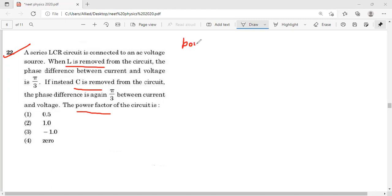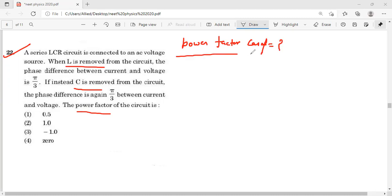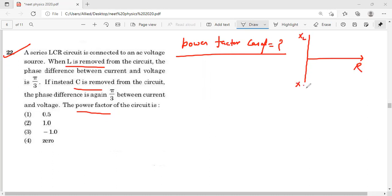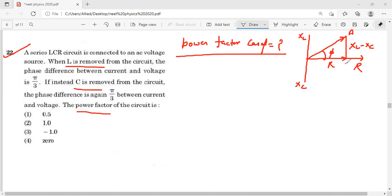Power factor क्या है — we know power factor होता है cos φ। LCR circuit में R होता है, XL होता है, XC होता है। इससे impedance triangle बनती है जिसमें φ होता है। Basically अगर power factor चाहिए तो φ की value चाहिए। तो tan φ = (XL − XC) / R — यह हमारी common formula है जो दोनों conditions में use होगी।